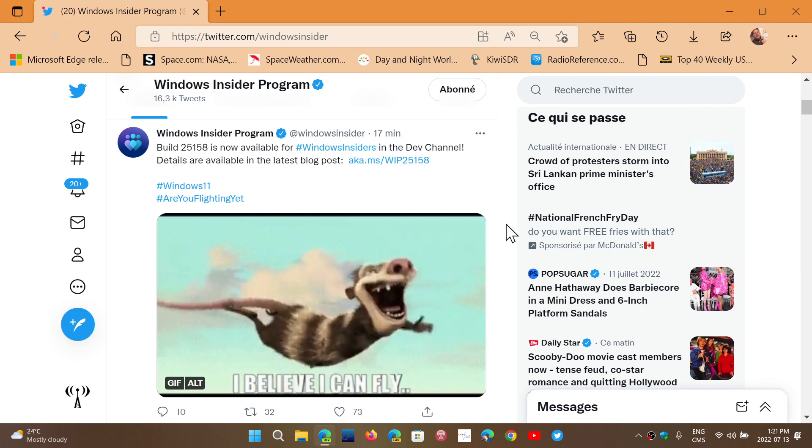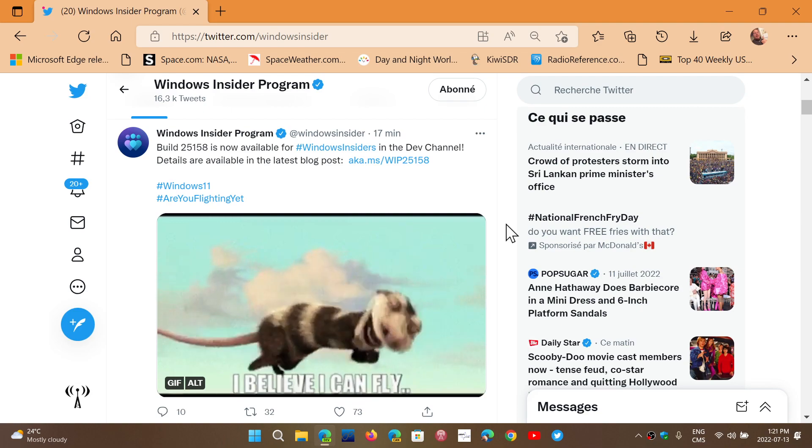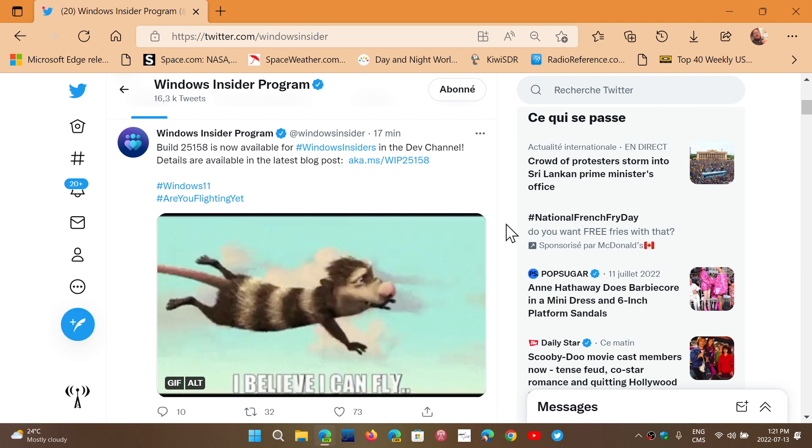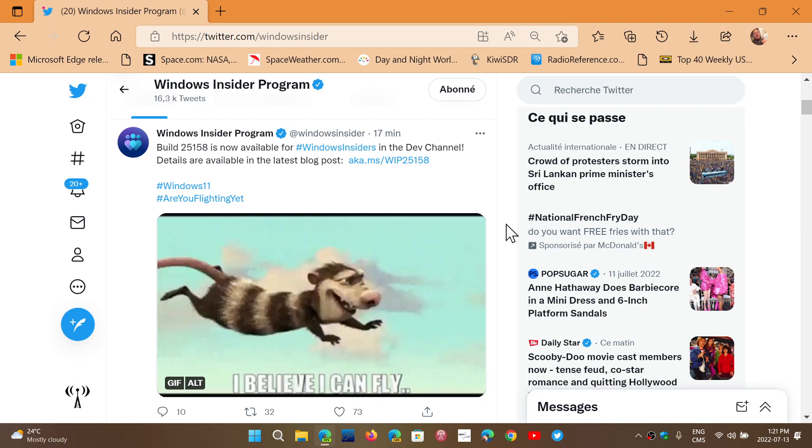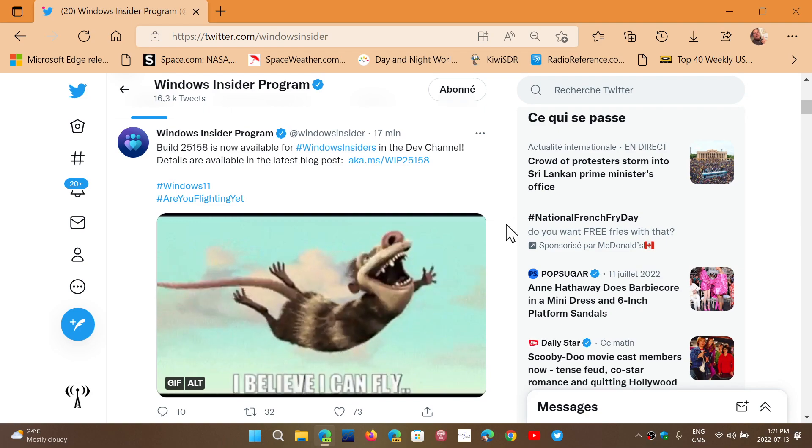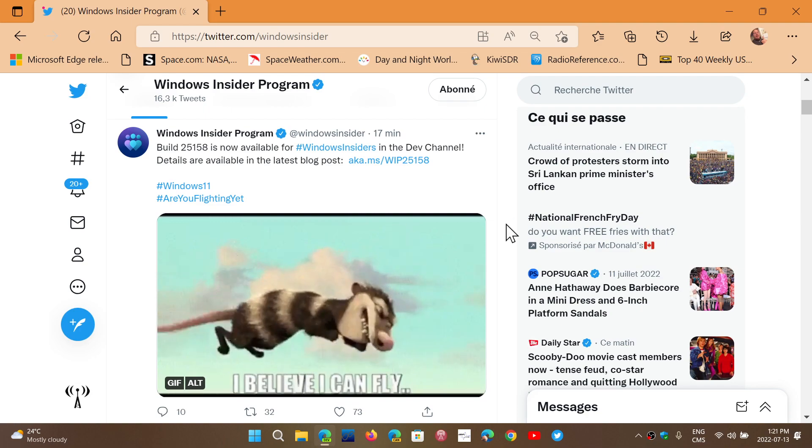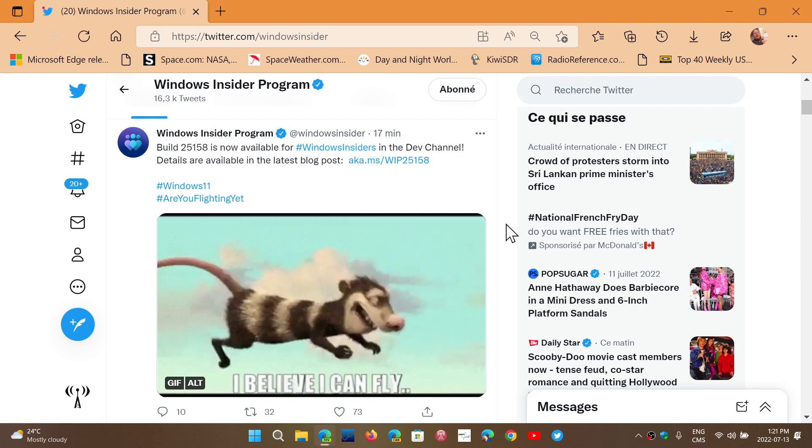Remember that if you're on release preview, you're on 22H2, you've had the update for Patch Tuesdays for release preview users on Windows 11.